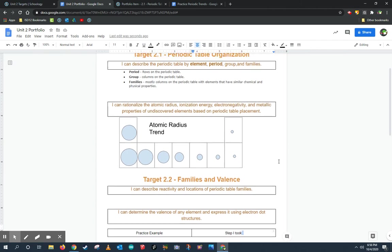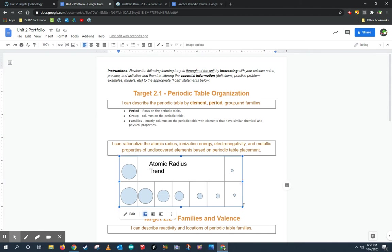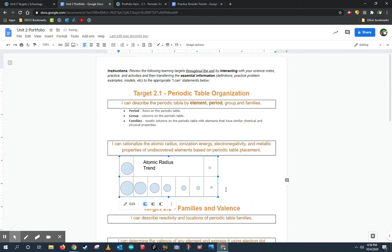All right. So again, visit these targets often throughout the unit, especially whenever they're asked for you, and continue to add more information. The information I added right here is definitely does not cover all of the different parts of the I can statements. So read the I can statements, go and reread your notes, go and highlight information, go and redo some practice problems and add those things in the appropriate targets here so you're ready for the test.